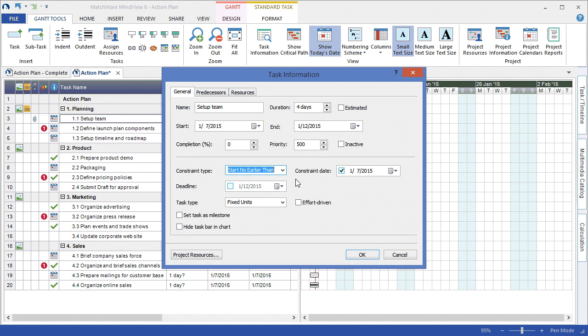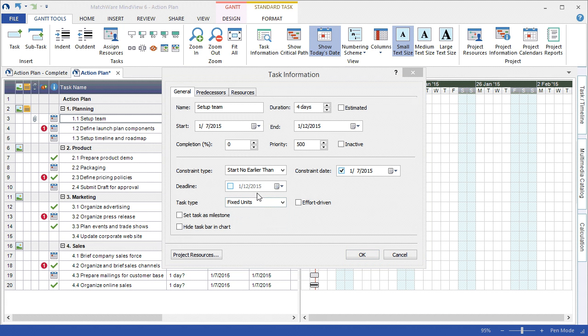If the task is effort driven, I can associate it as an effort driven task and determine the proper task type. I can even determine to set the task as a milestone or hide it from the chart.